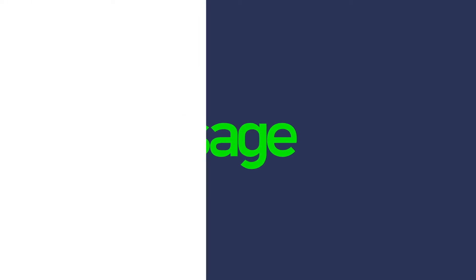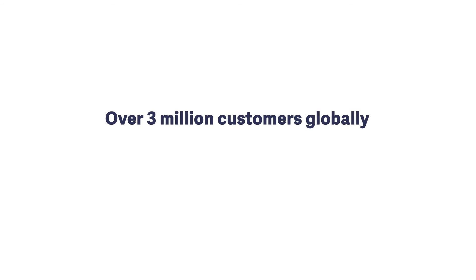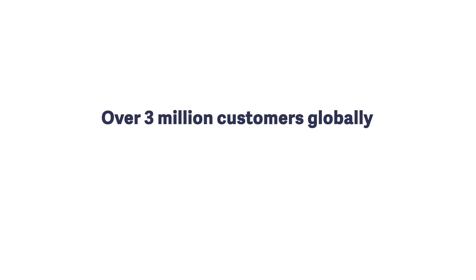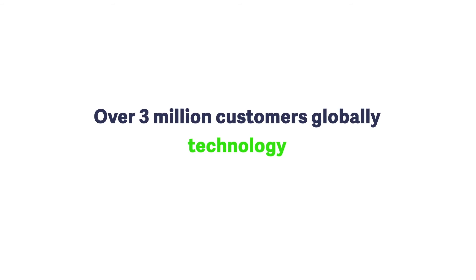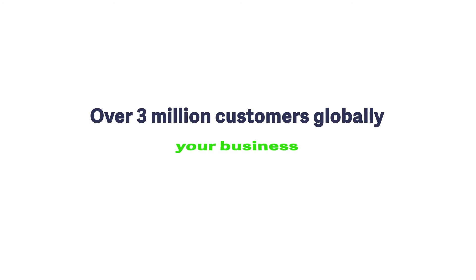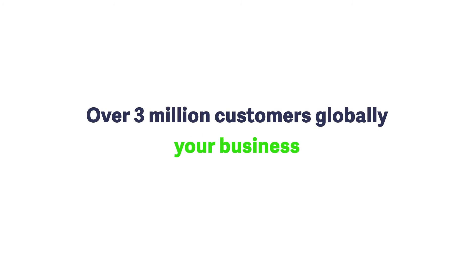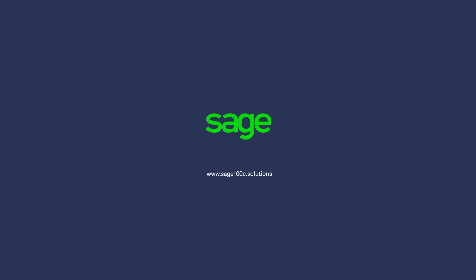Sage has been providing accounting and business management solutions for small and medium businesses for over 30 years. With over 3 million customers globally, we know a thing or two about technology and what works for businesses like yours. To learn more about Sage 100C, visit Sage100C.Solutions.